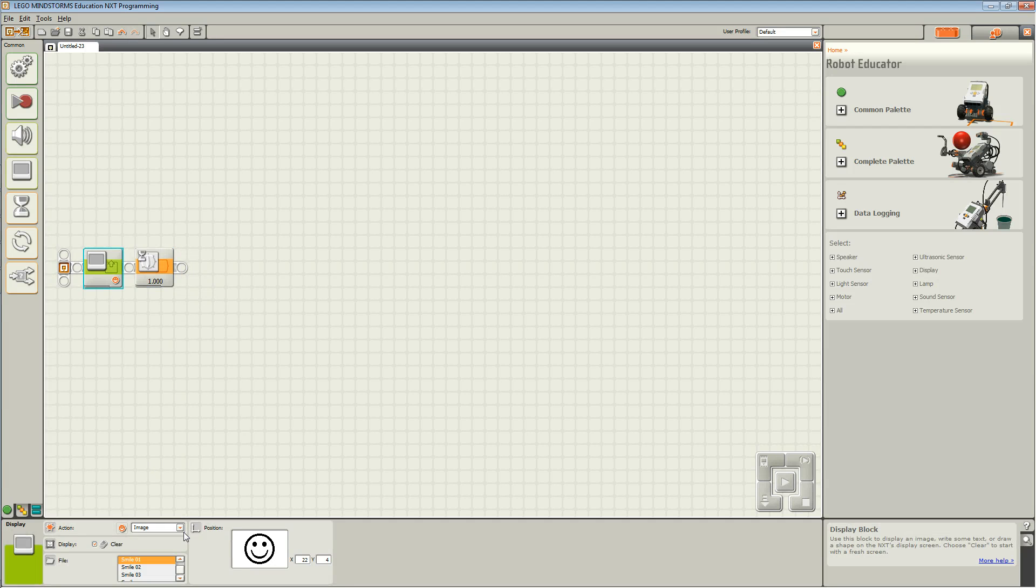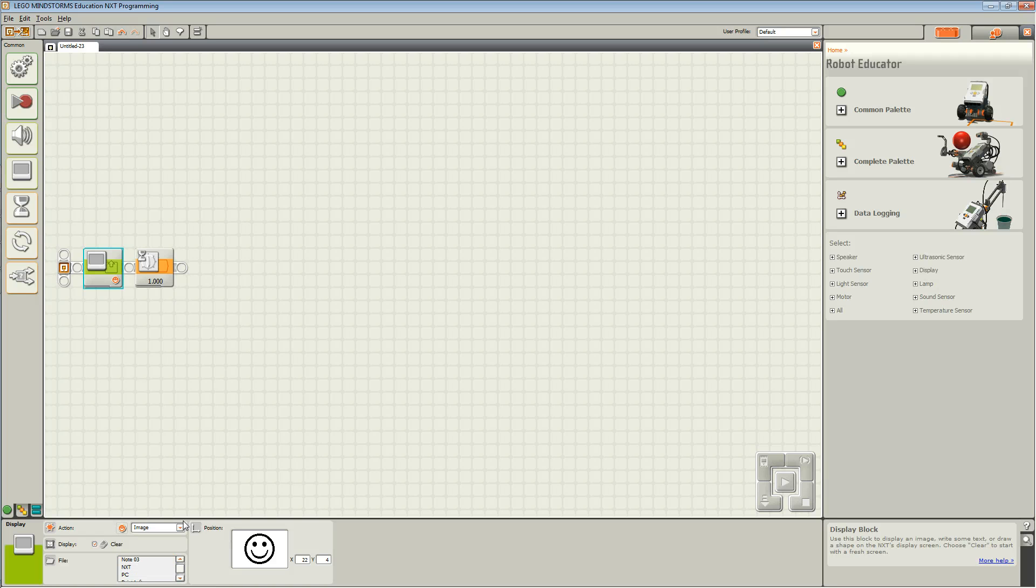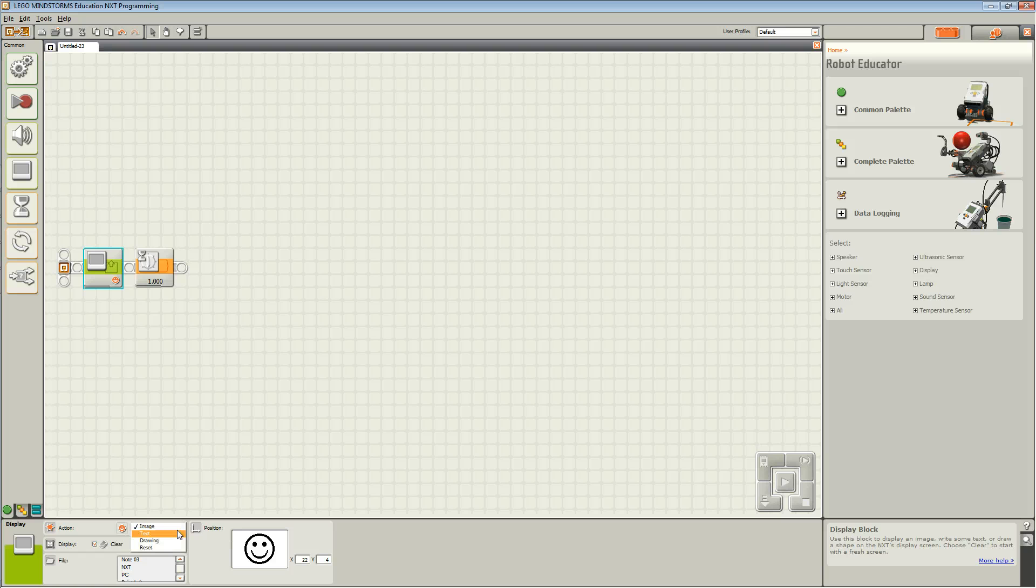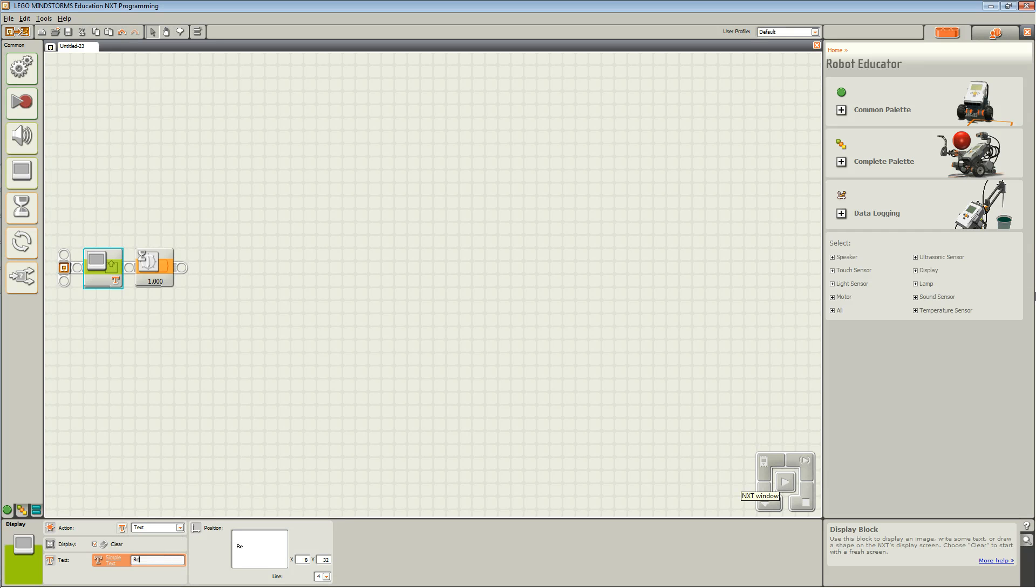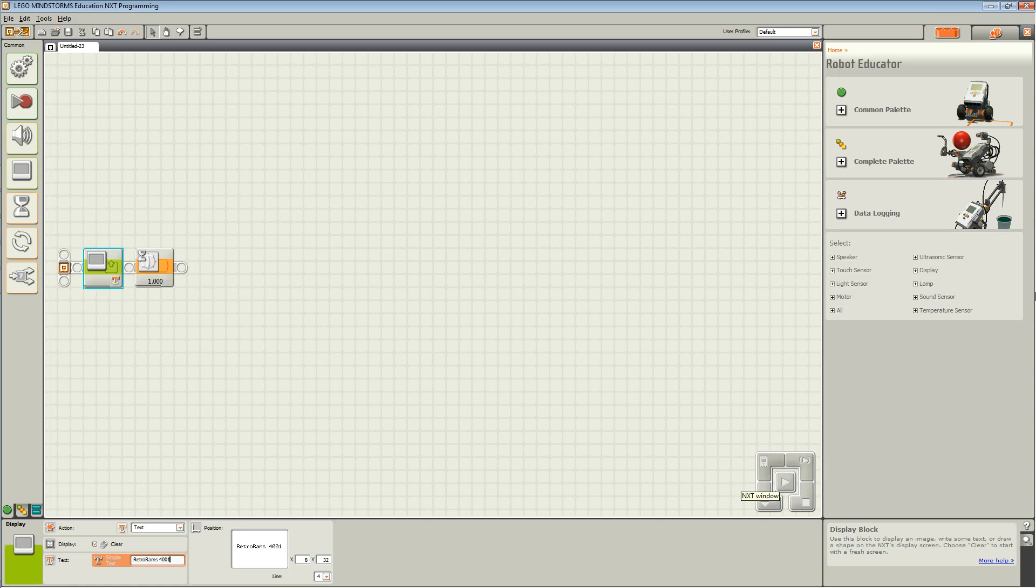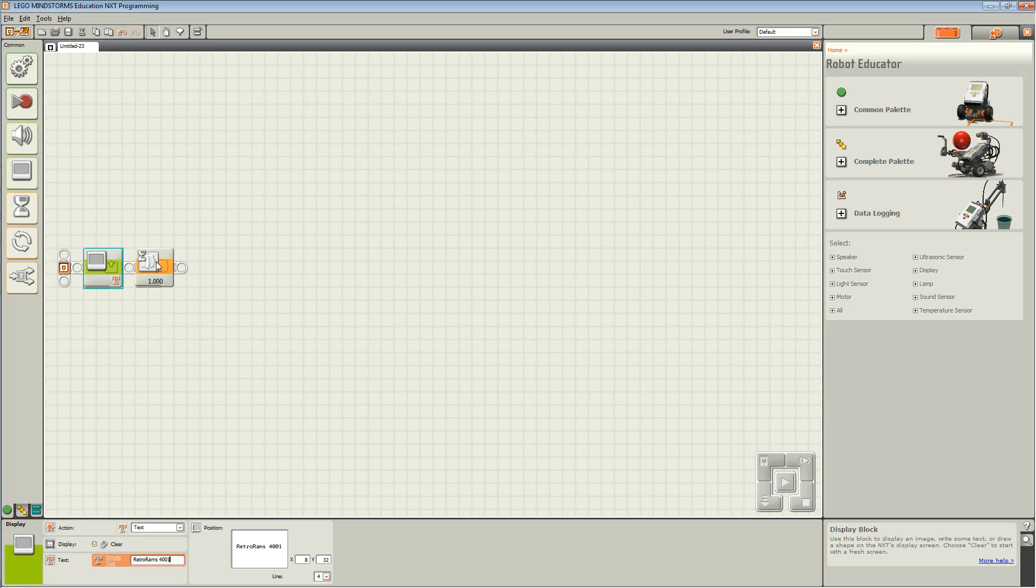Now back to the display block. You may choose any image that you like. Or if you don't, go to action and choose text and you can type your own text in. I'm going to type Retro Rams 4001.